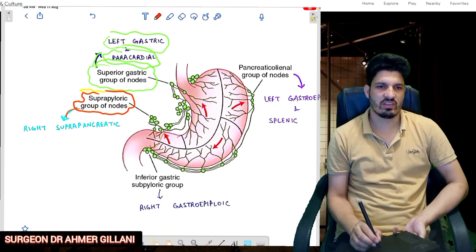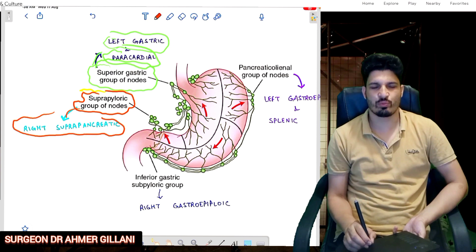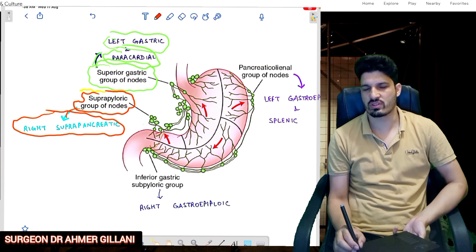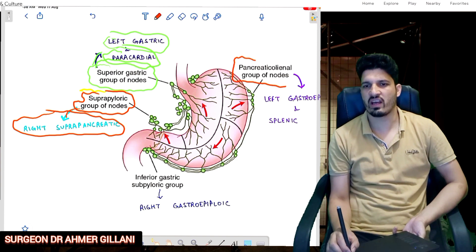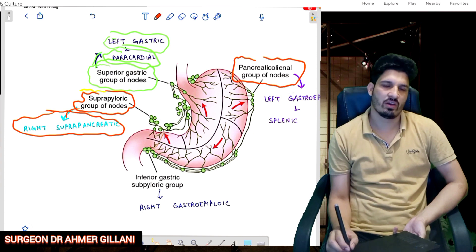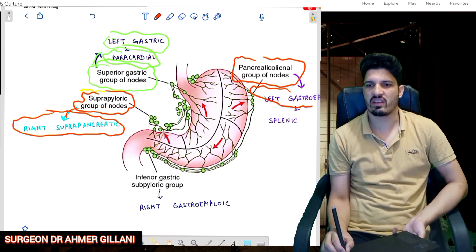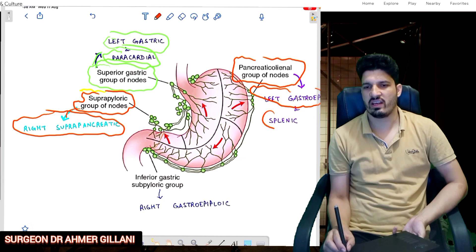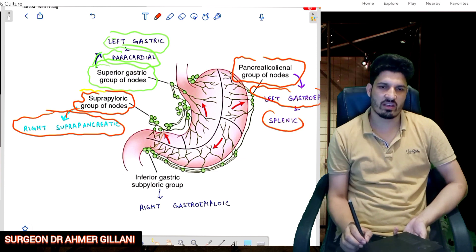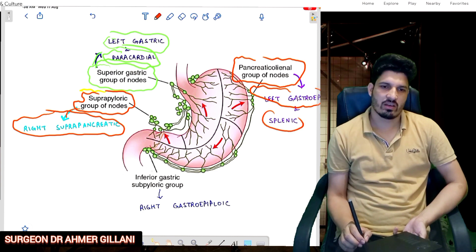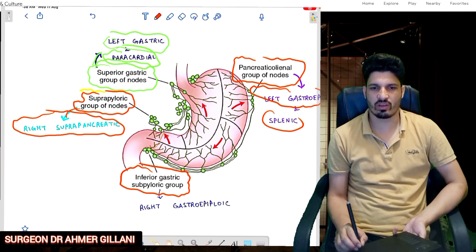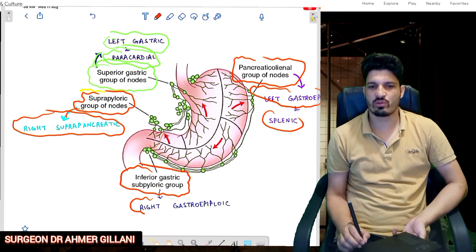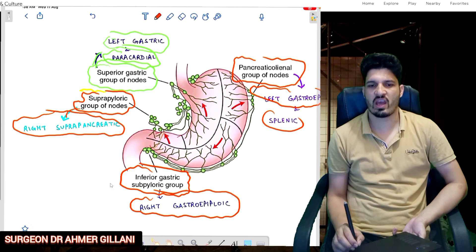Similarly, we have the suprapyloric group of lymph nodes, which drains into the right suprapancreatic group. Then on the greater curvature side, we have the pancreaticolienal group of lymph nodes, which drains into the left gastro-epiploic and the splenic lymph nodes. The inferior group — the subpyloric group — drains into the right gastro-epiploic group.